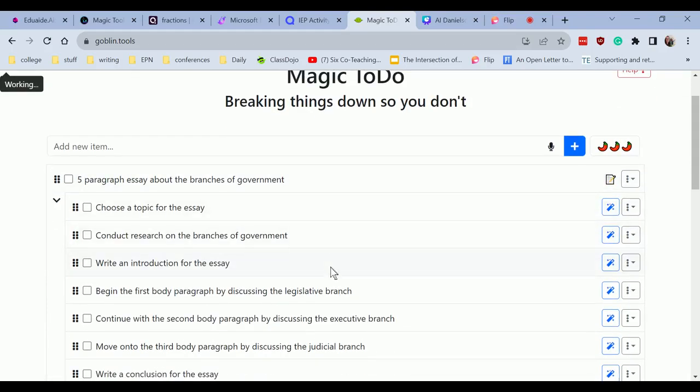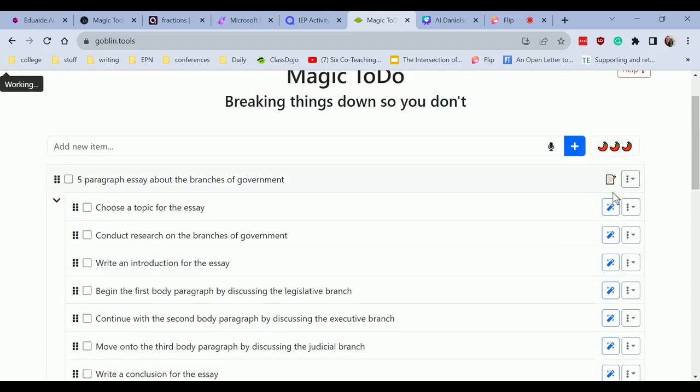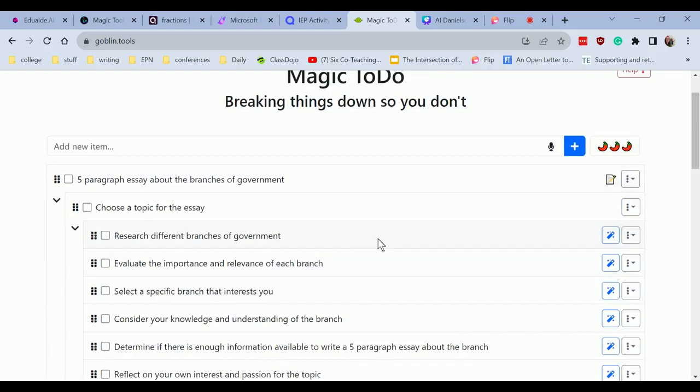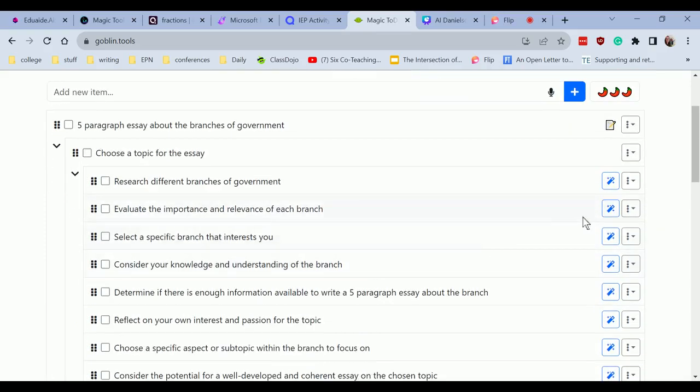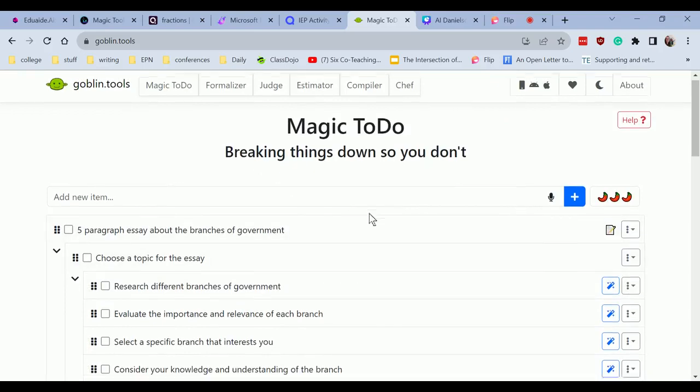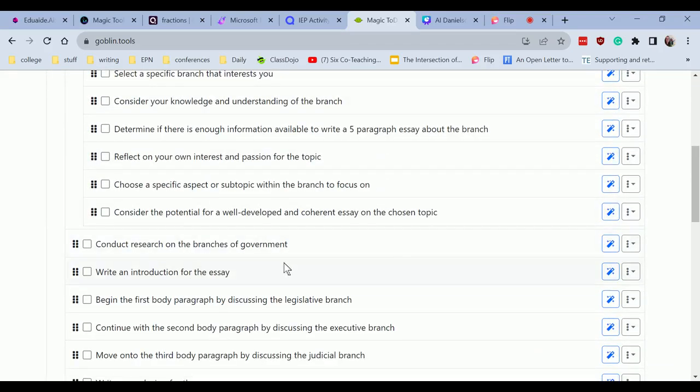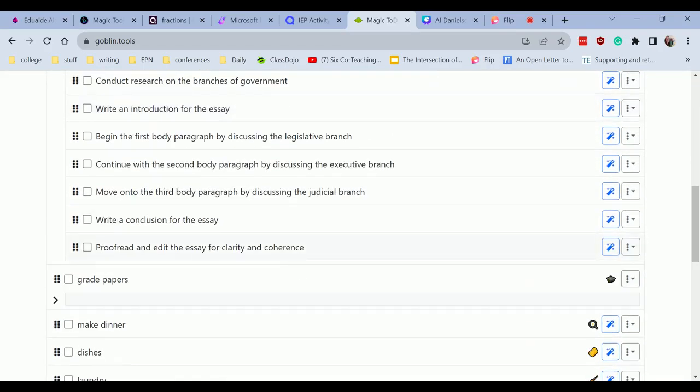So here we go. Choose a topic, conduct the research, write intro paragraph, and then I can break these down even further. Research different branches of government, evaluate the importance. So this is a fantastic step-by-step task analysis for you to plan out and help students plan out writing a five paragraph essay. So just write a five paragraph essay. Now they have prompts and a little checklist to do.